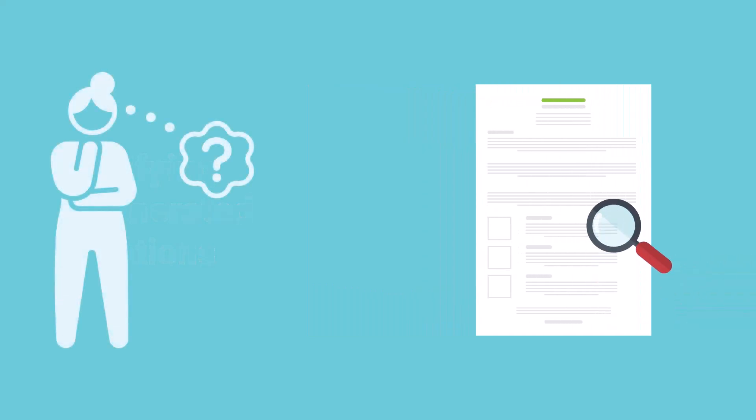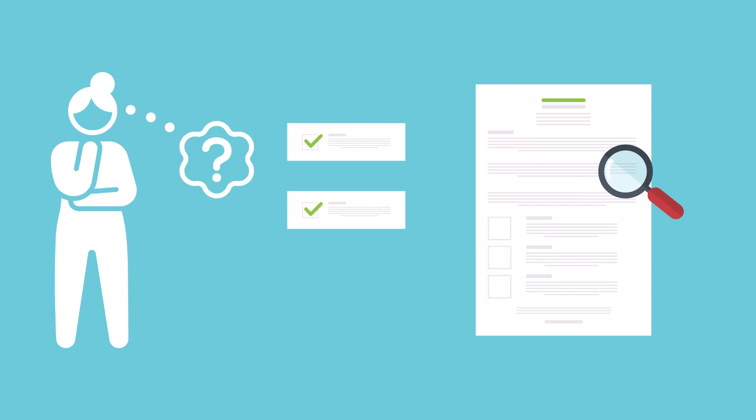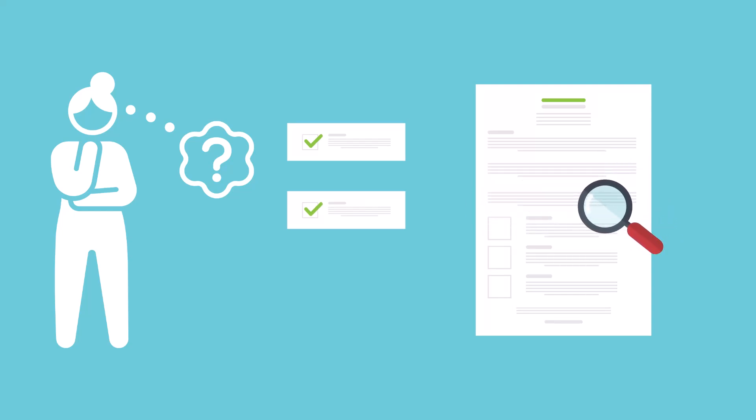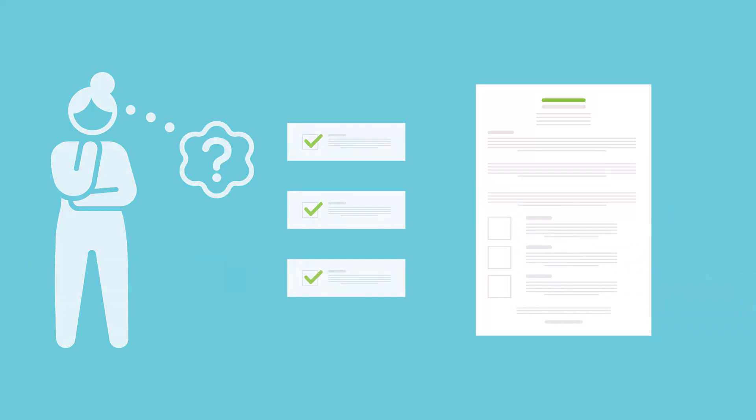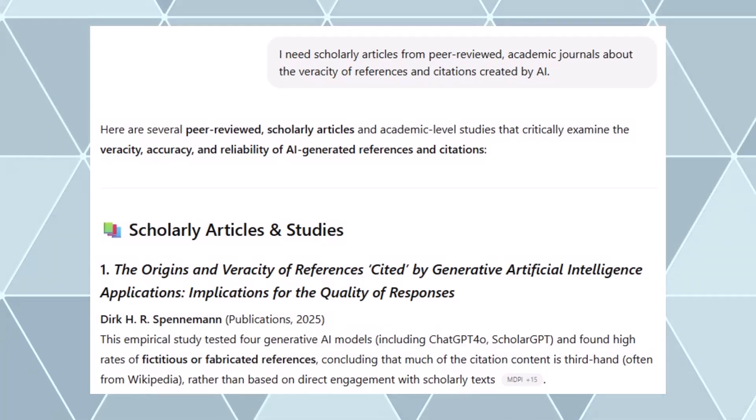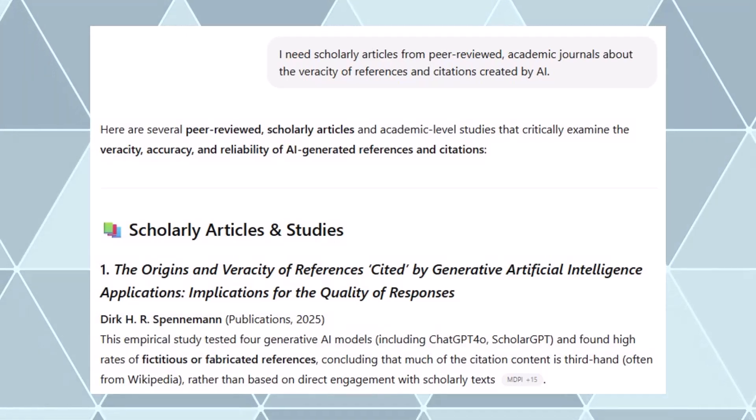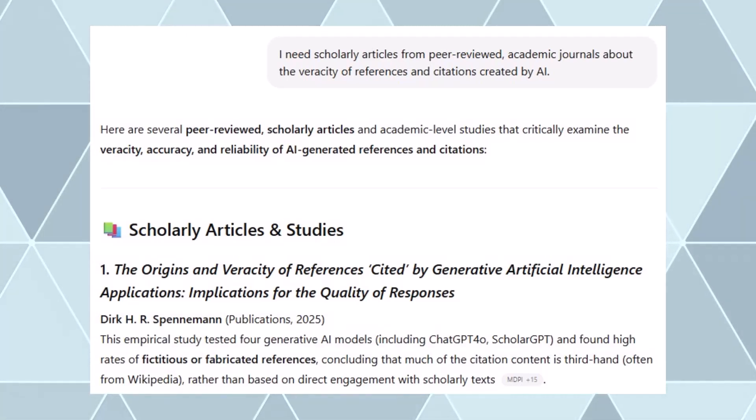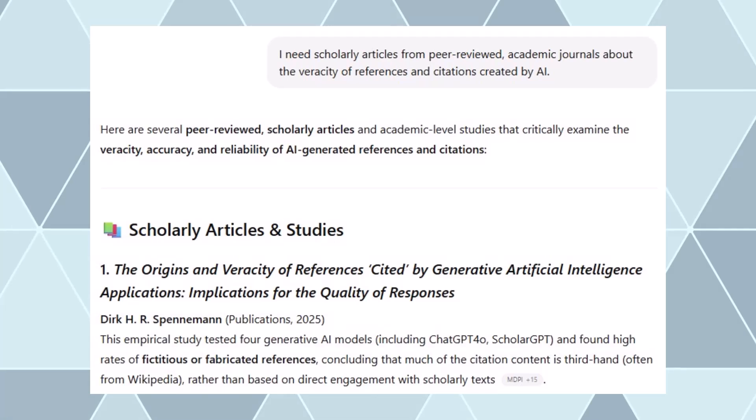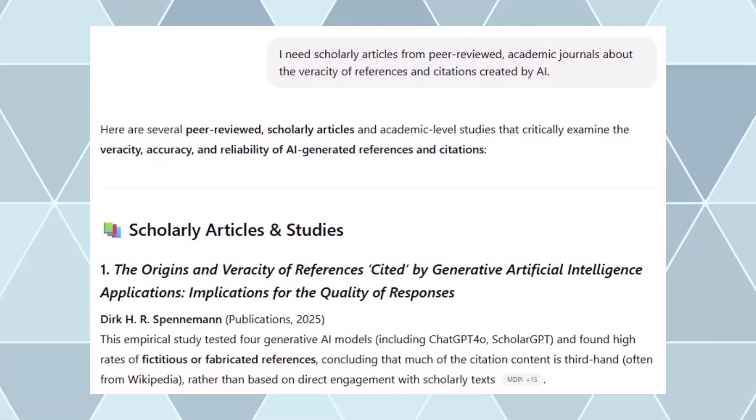These made-up sources are called hallucinations. A hallucination might be completely false, or it could be a combination of different sources that appear to be one. You'll need to verify both the citation and the content it references to ensure you're using authentic materials in your work.